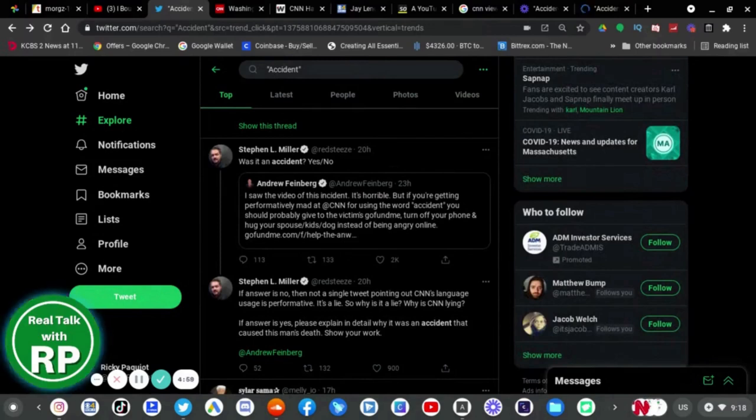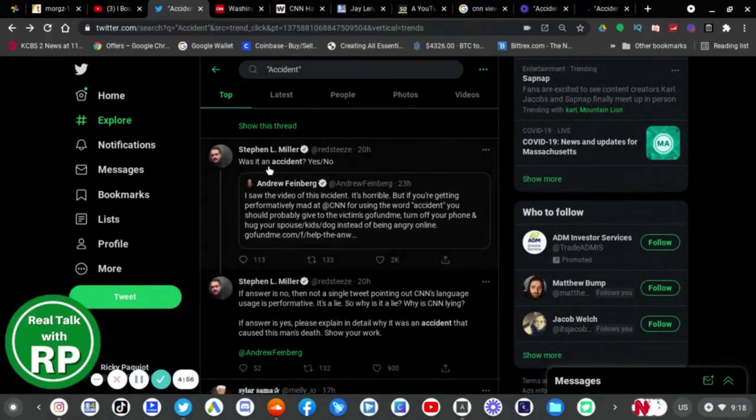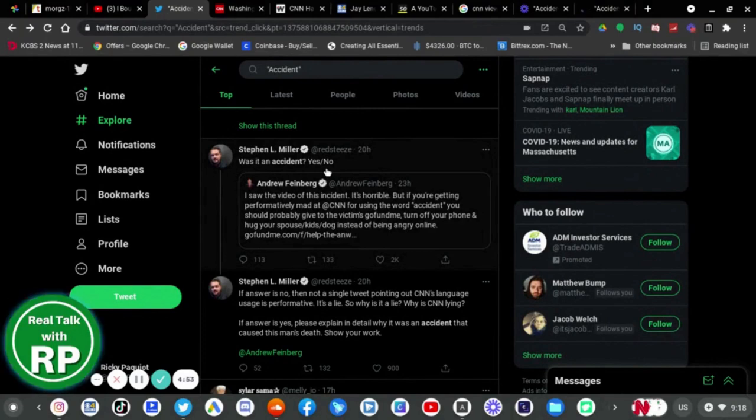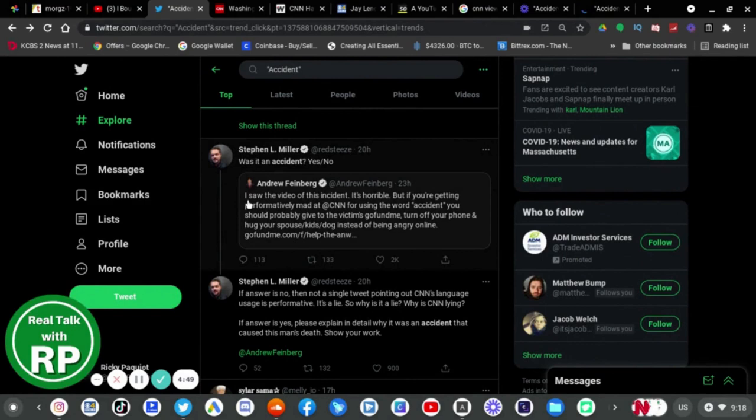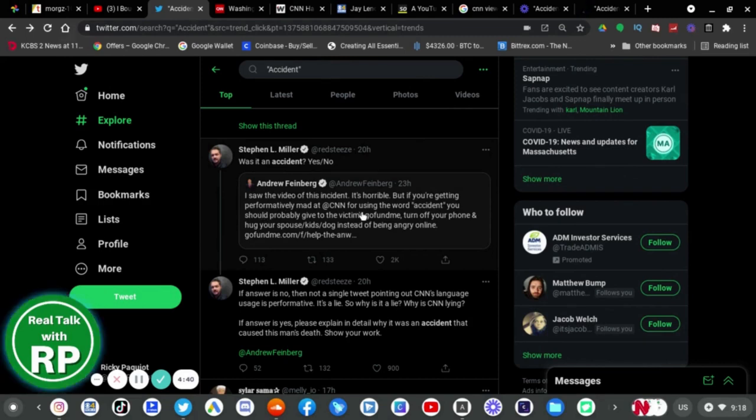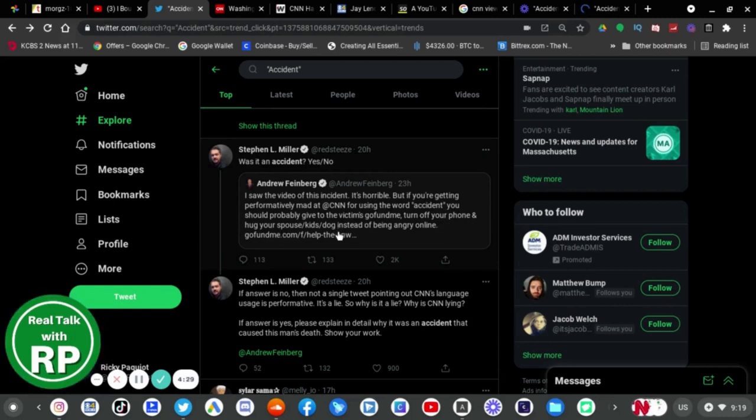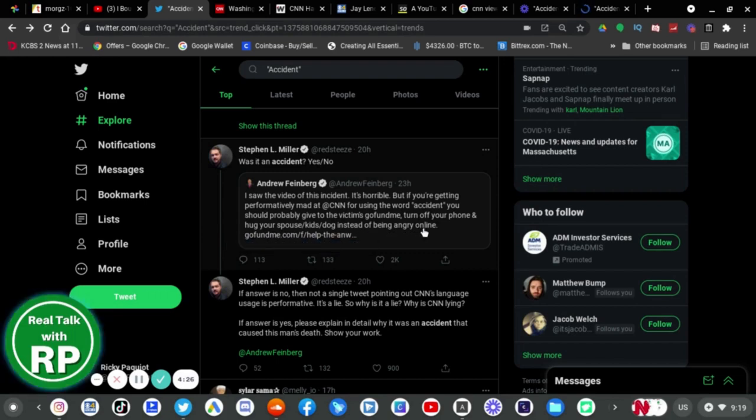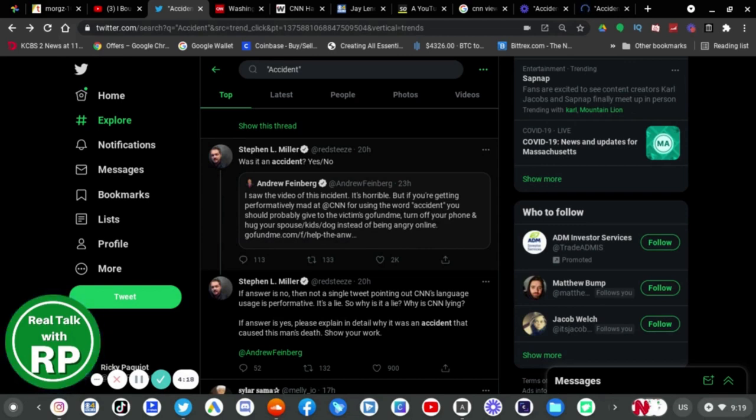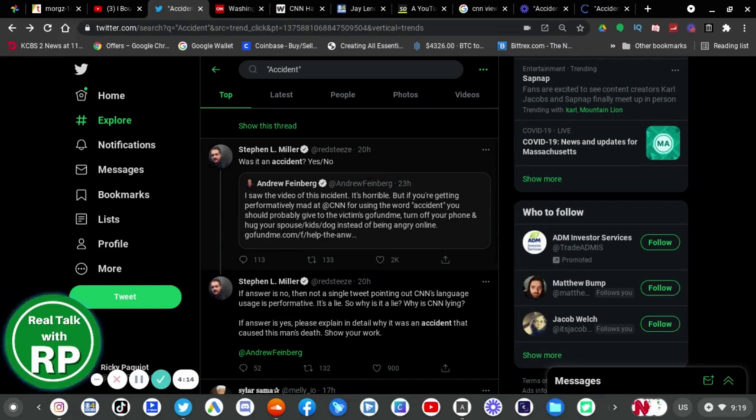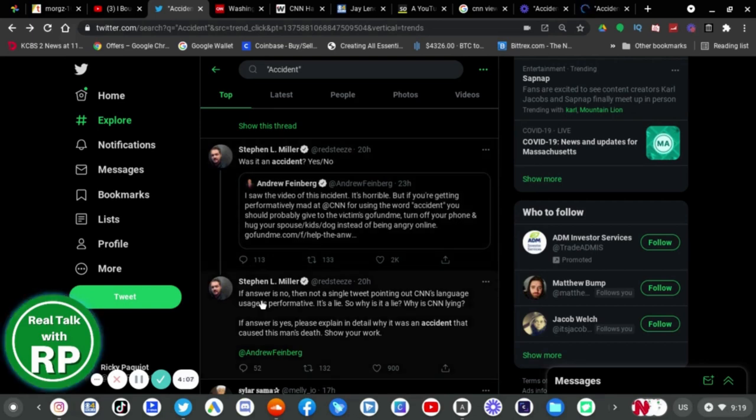Stephen L. Miller says was it an accident, yes or no? He quote tweeted Andrew Feinberg who says I saw the video of this incident, it's horrible, but you're getting performatively mad at CNN for using the word accident. You should probably give to the victim's GoFundMe, turn off your phone, and hug your spouse or kids or dog instead of being angry online. Yes, thank you Andrew Feinberg, at least he understands that CNN is only reporting the word accident because that's what police said.